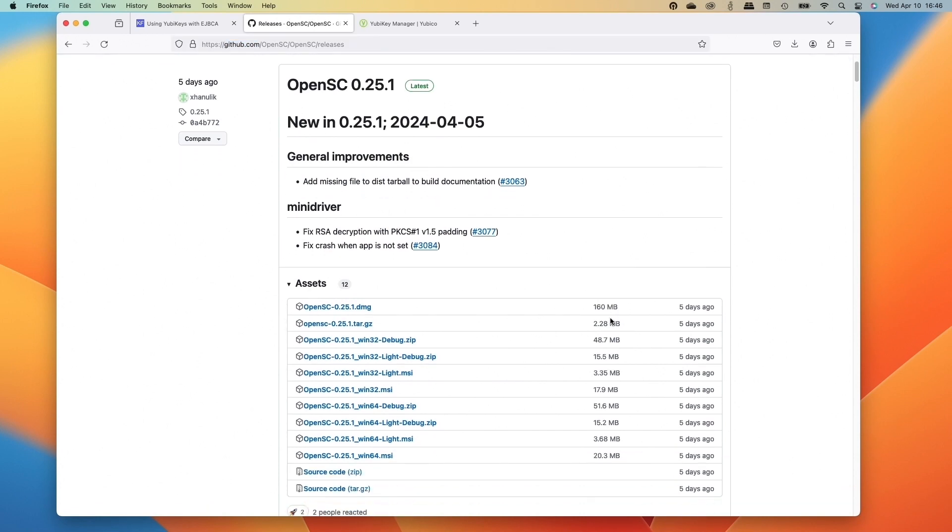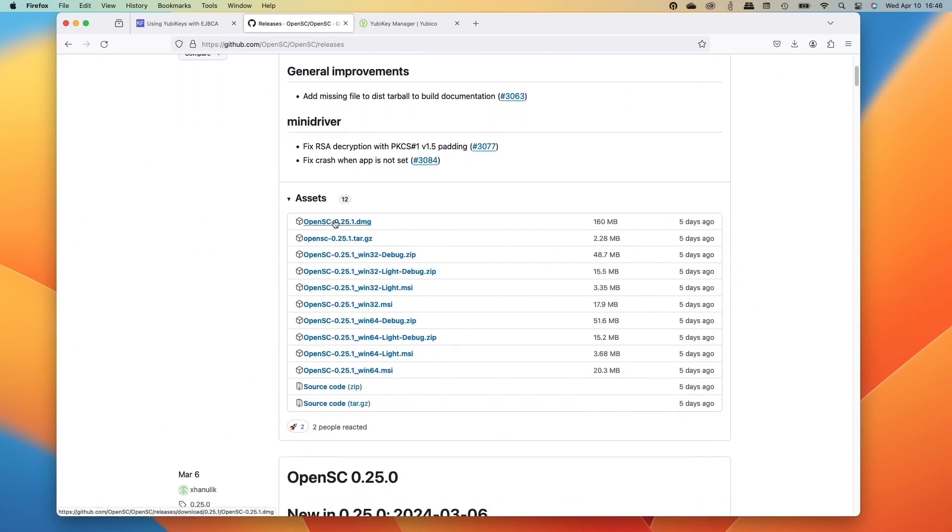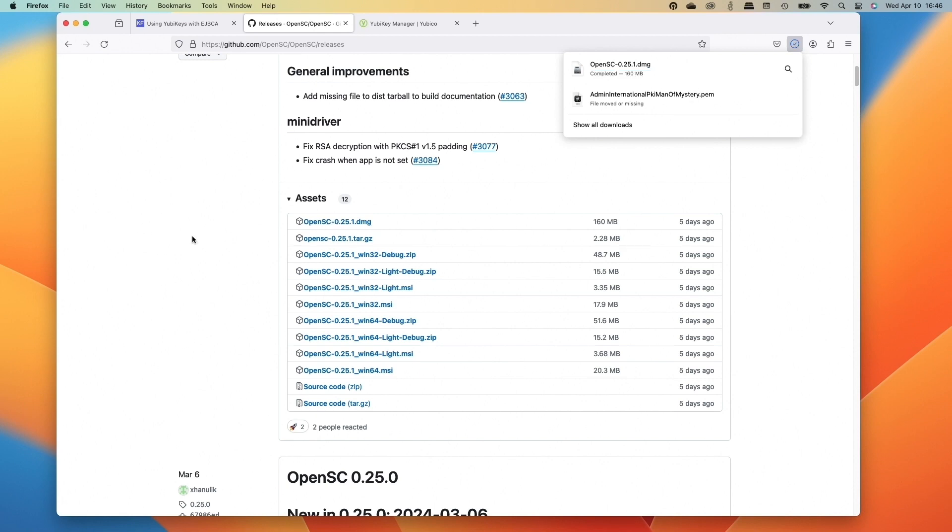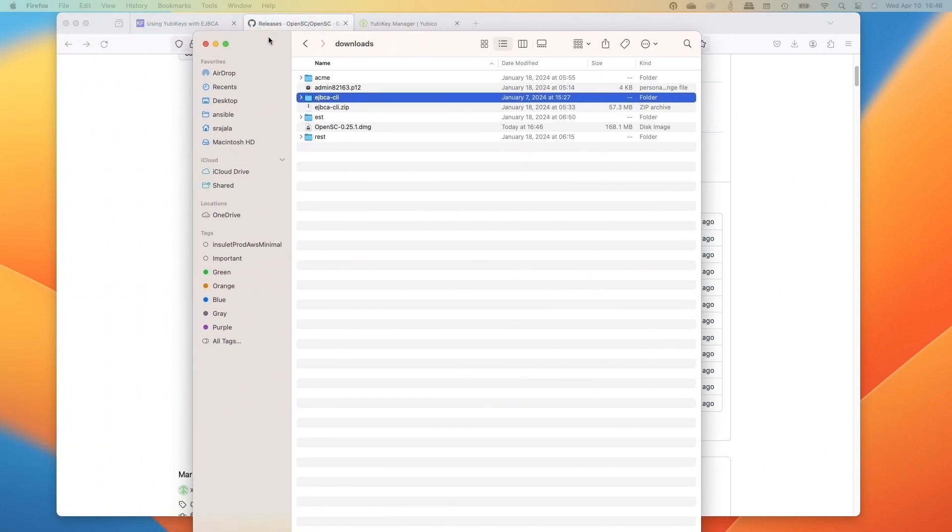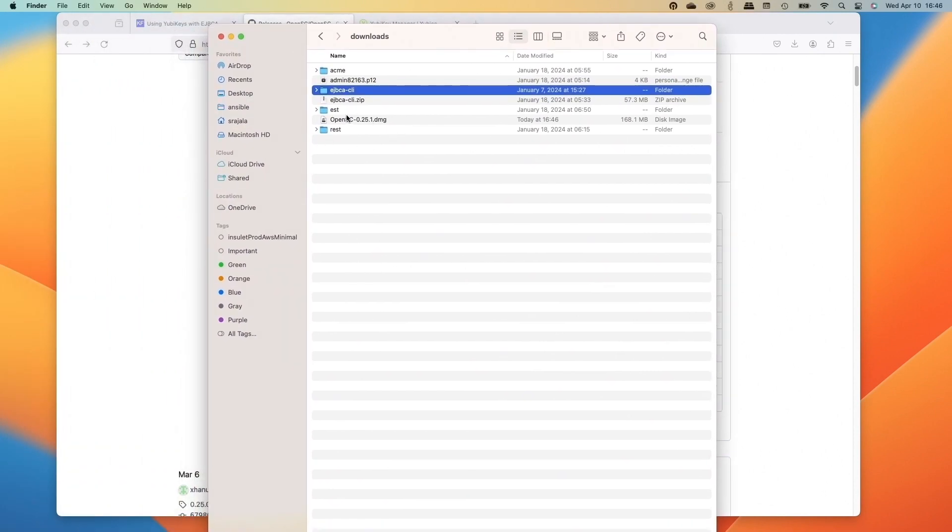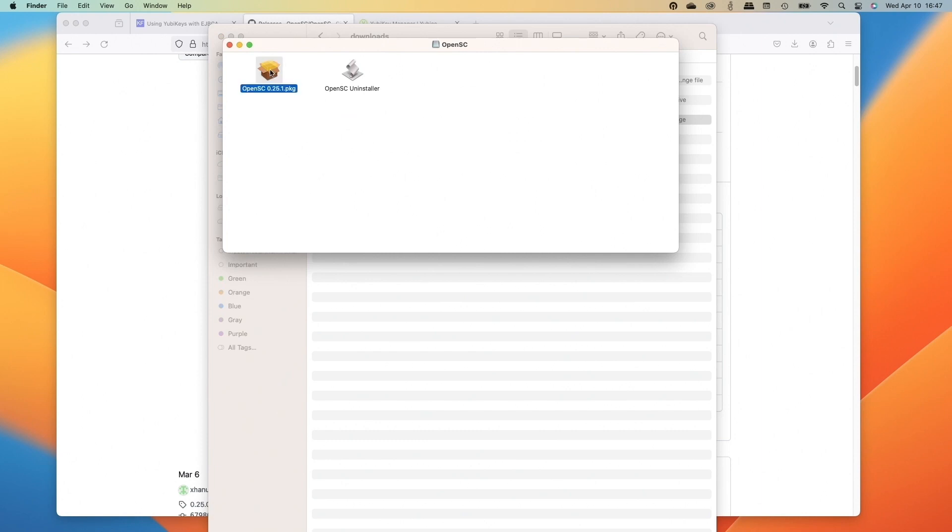So we'll hop over to GitHub here, where we're going to download the latest OpenSC, and we'll download this DMG. And then when that comes down, we're going to install that onto the Mac here. Let's go open that up and drag the window over. And we'll click on that and try to install it.